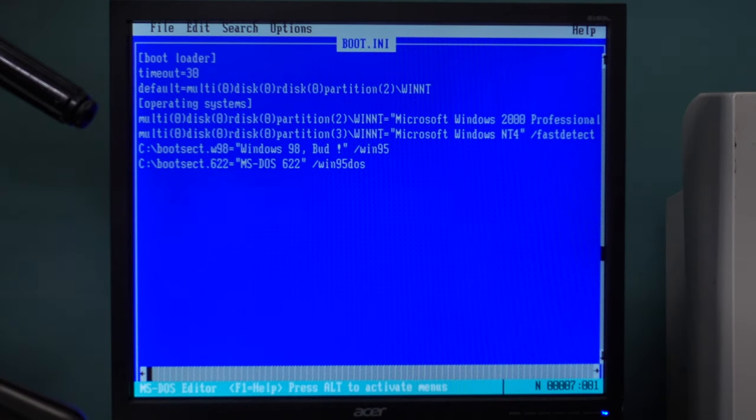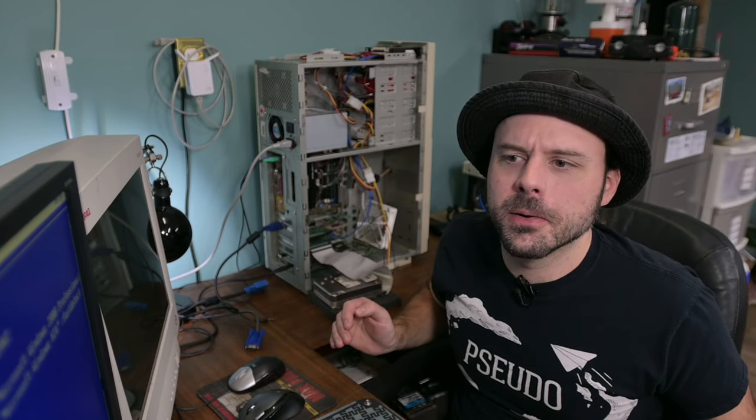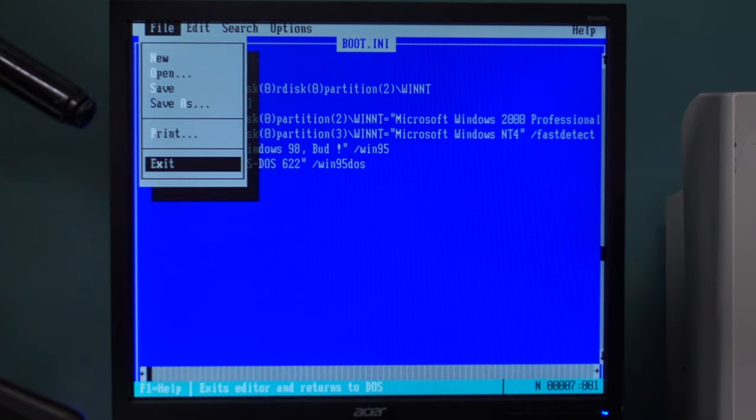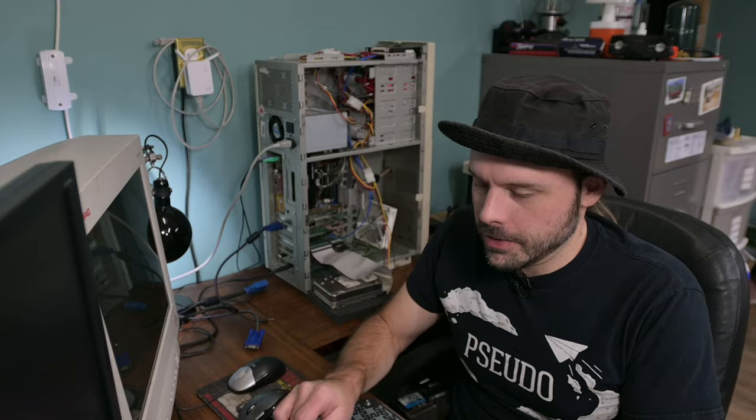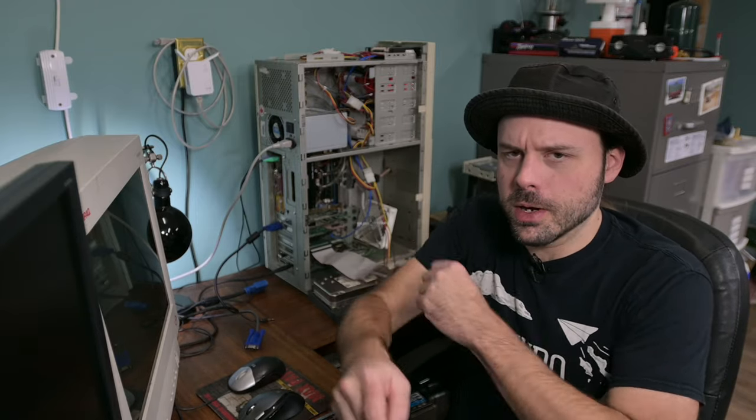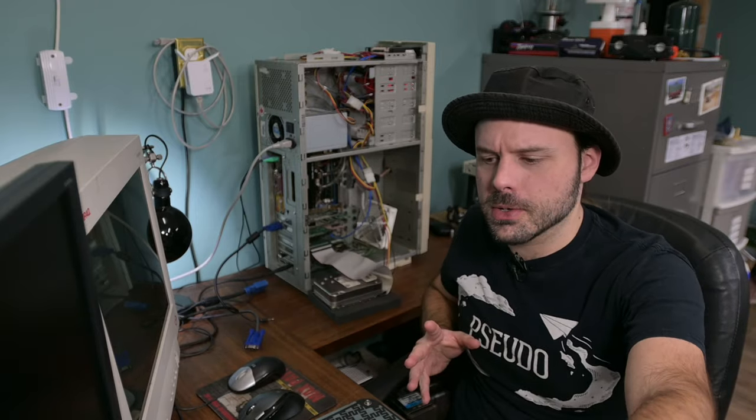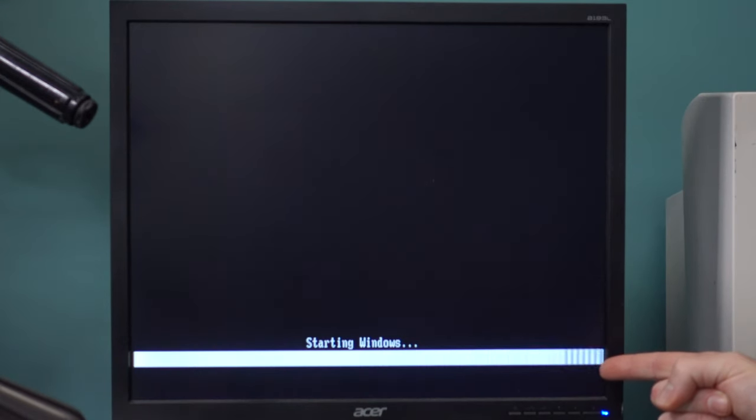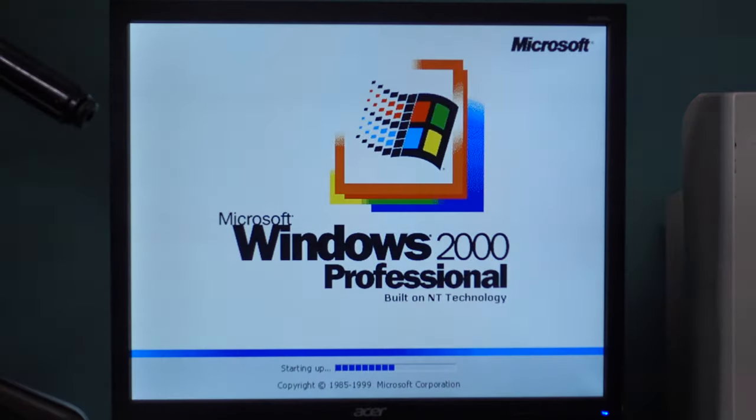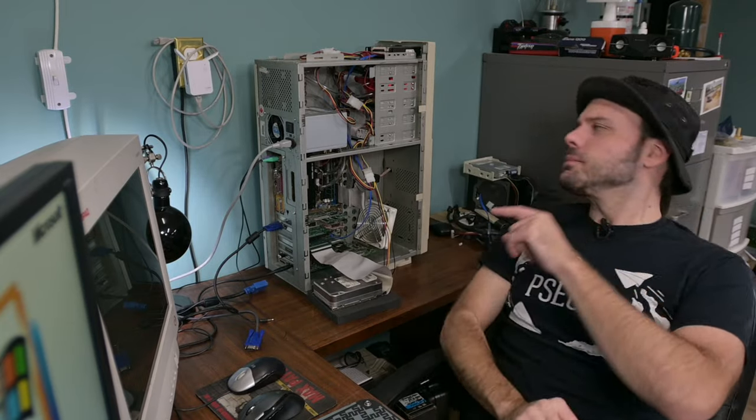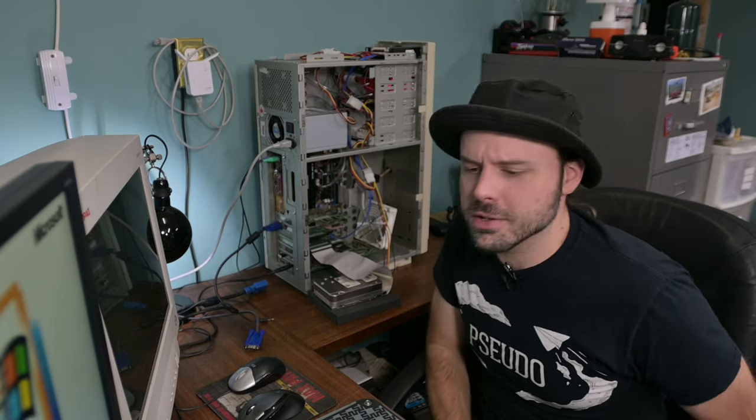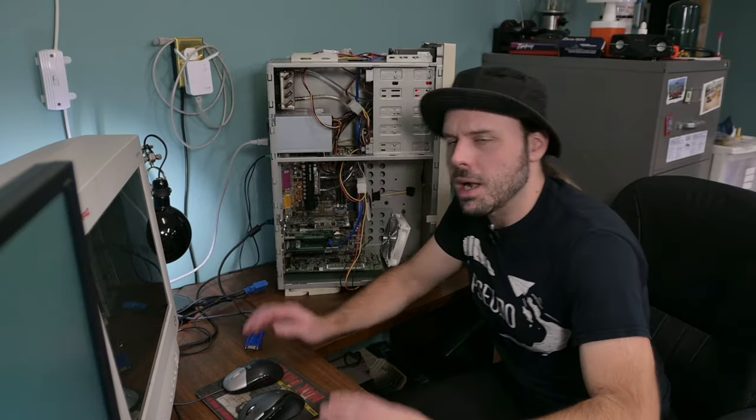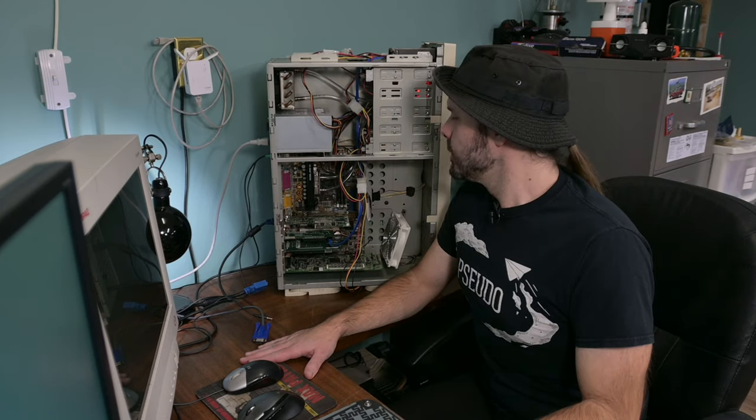So we know 98 works. We know DOS works. Let's make sure 2000 still works. Looks good. Oh yeah. And if 2000 works, NT is going to work. And there you have it.